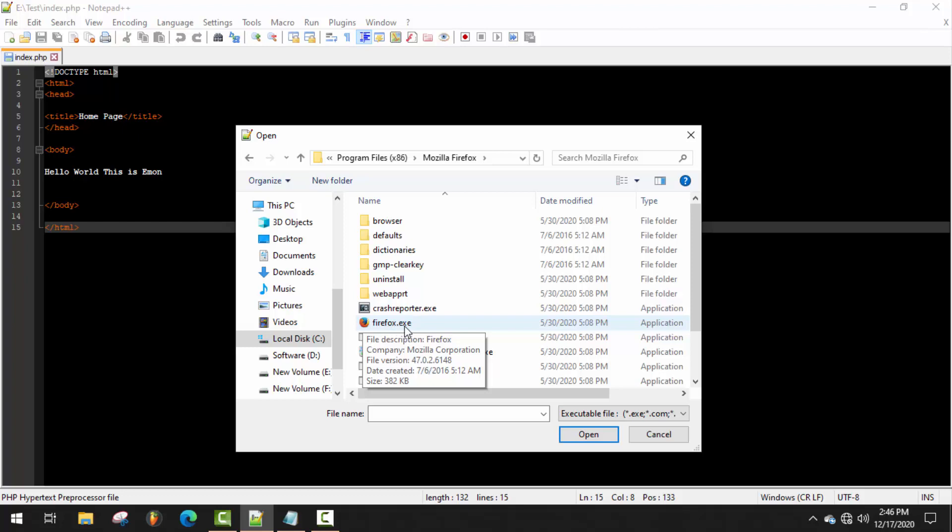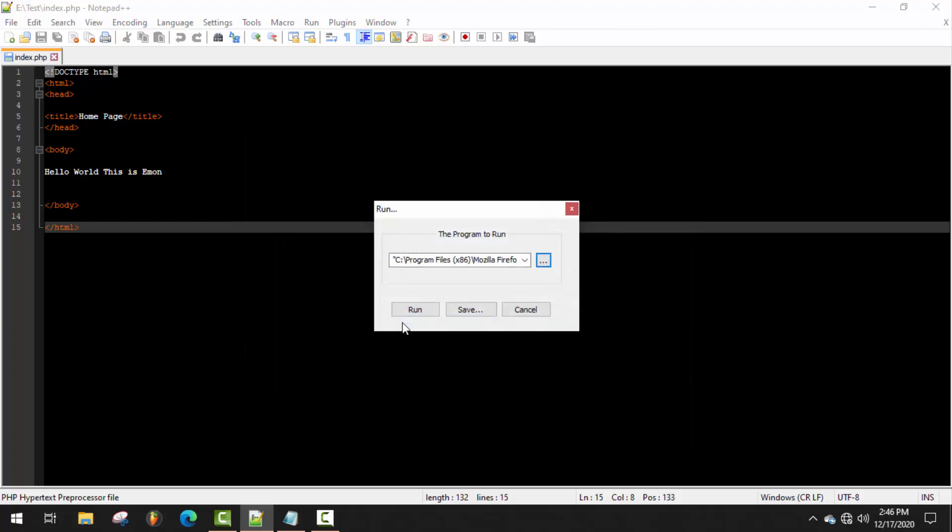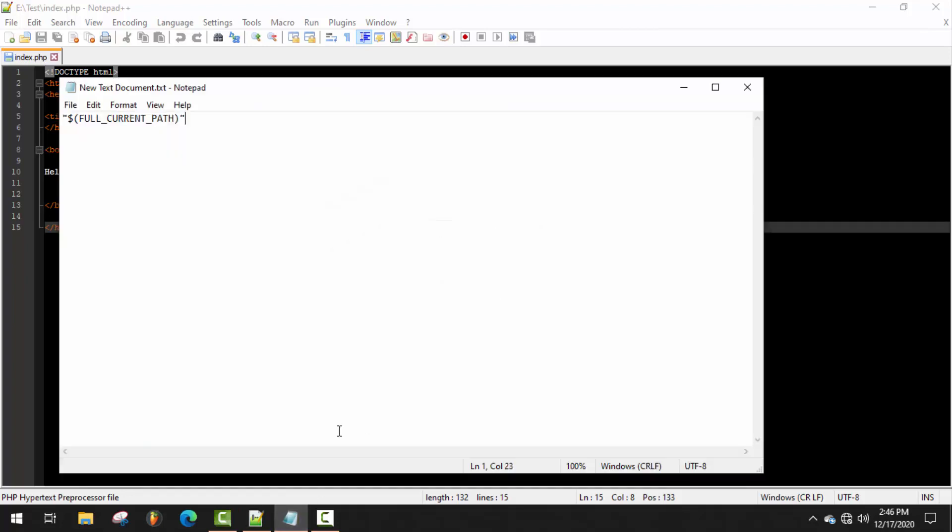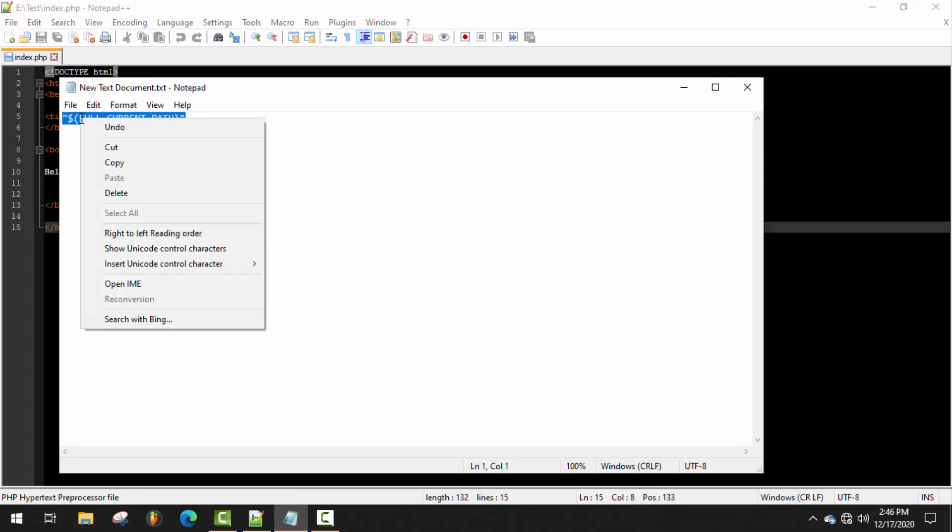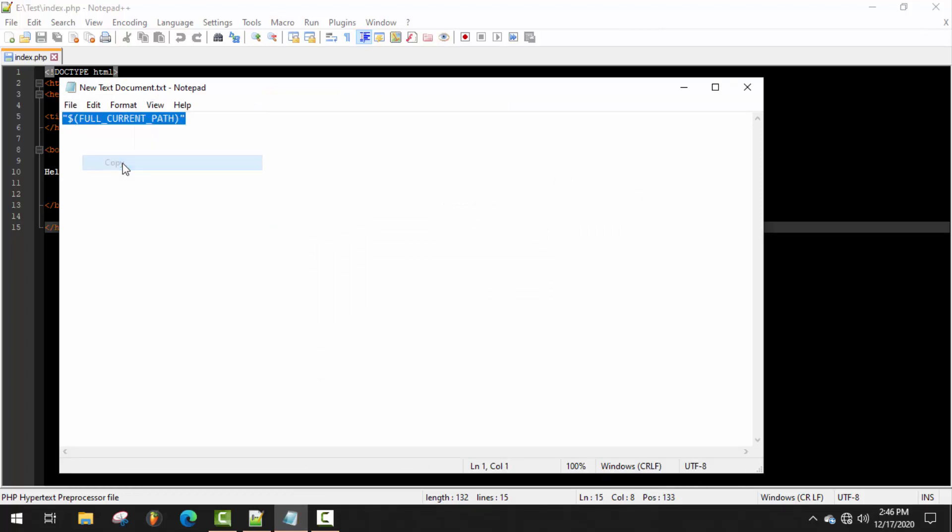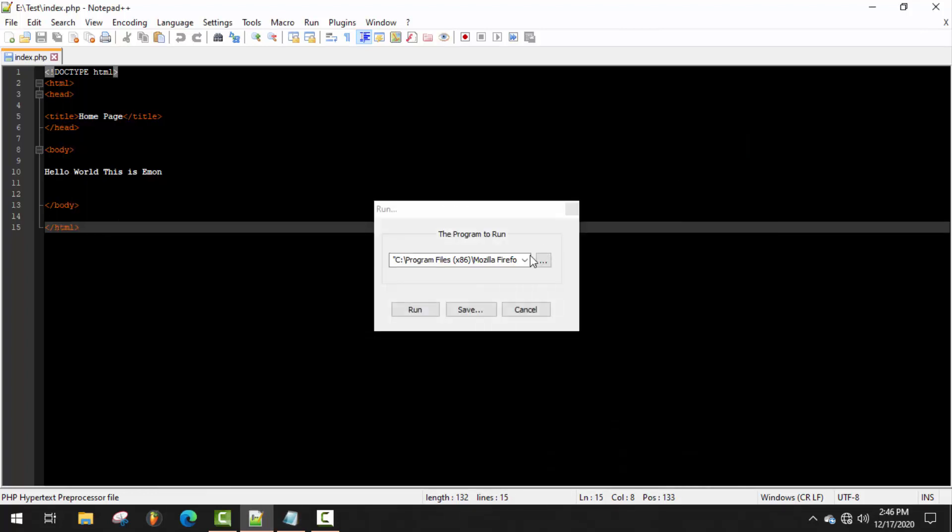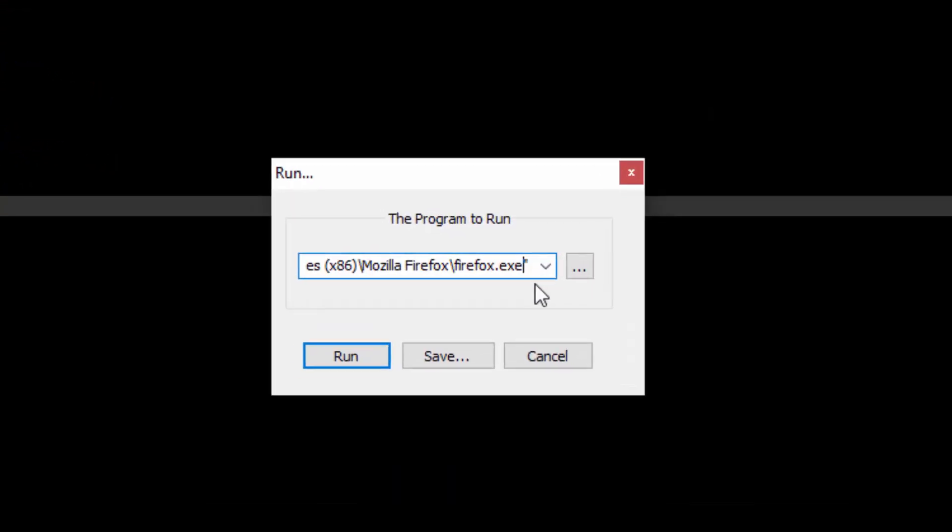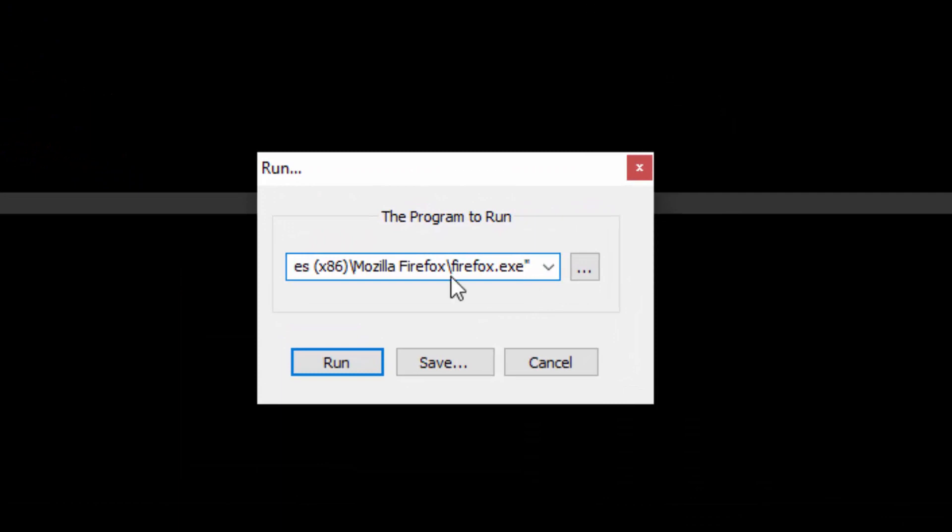There's the same process for every kind of browser. Now you need a code, just copy it. You'll get it in my video description box. Now go to the end of this link, make a space, and paste it here. That's it.